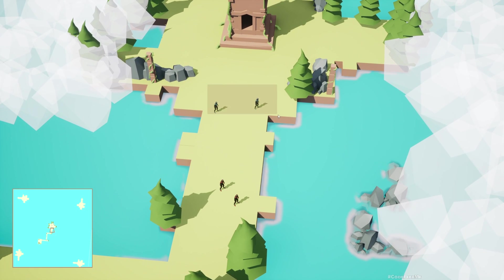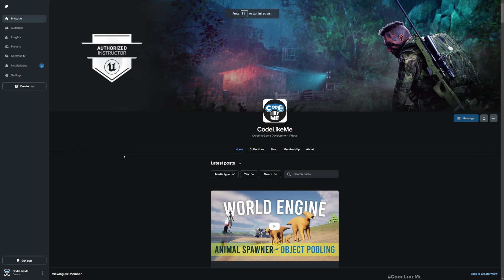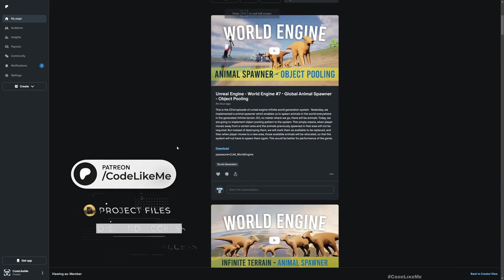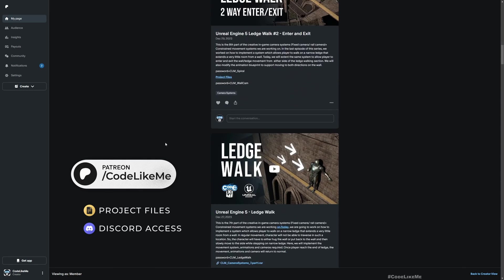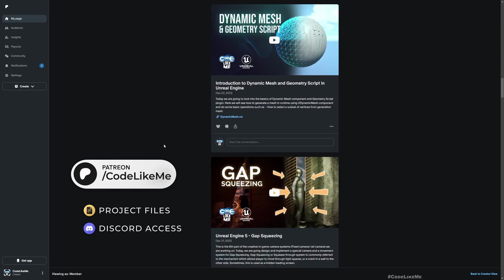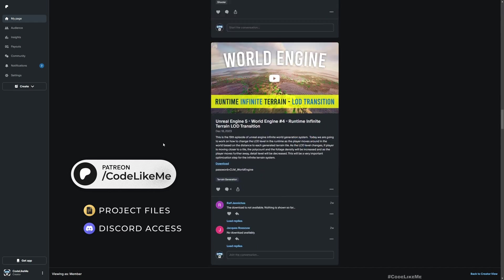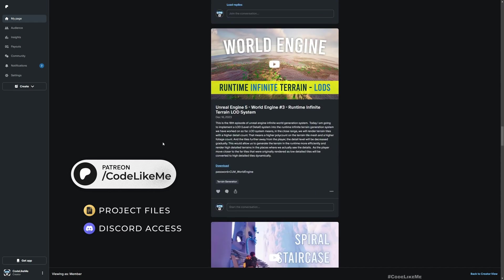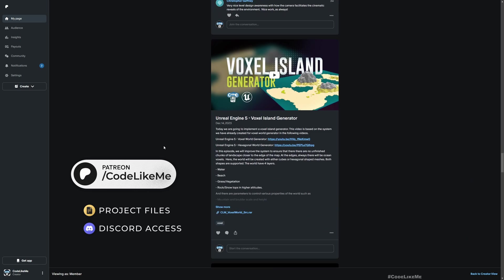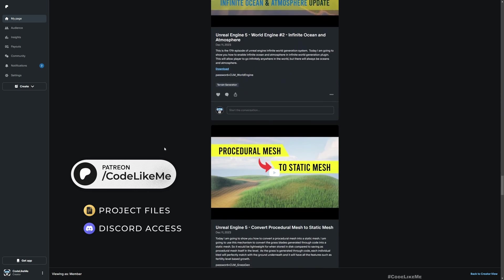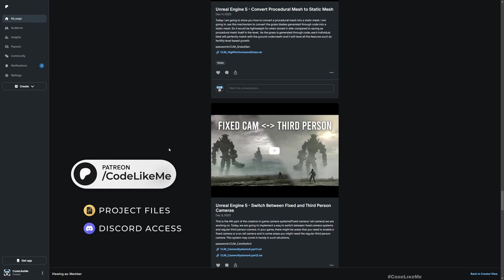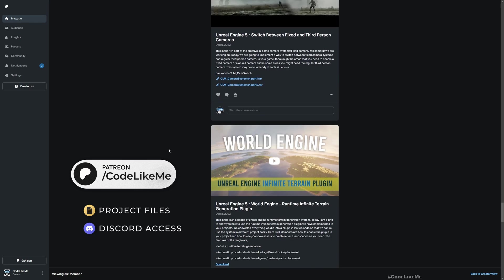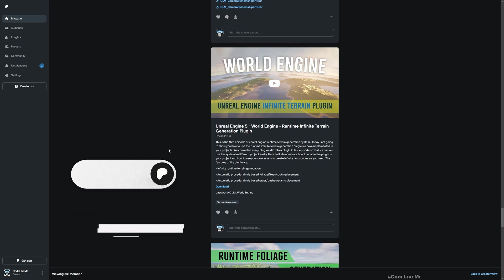Before we get started, I'd like to remind you that you can download the project files. This project and all other thousands of projects I've done on my channel—there are 1,700 videos—you can access the project files once you become a member on the Patreon page. I'll leave the link in the description below. Now let's get back to today's video.